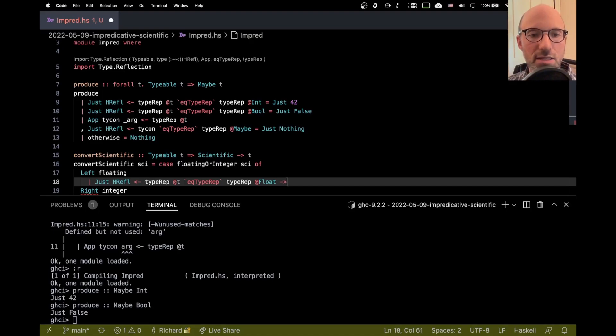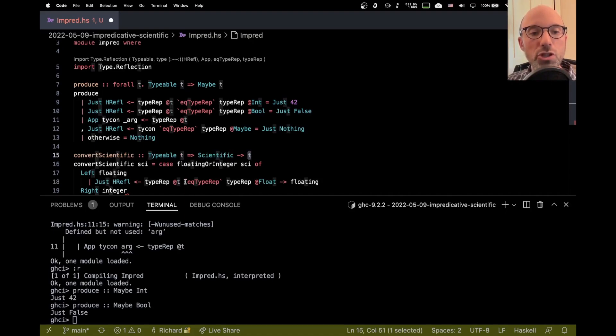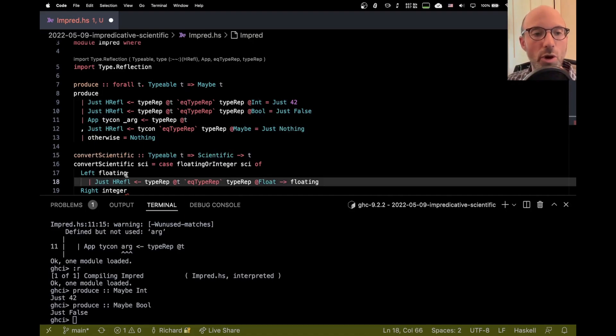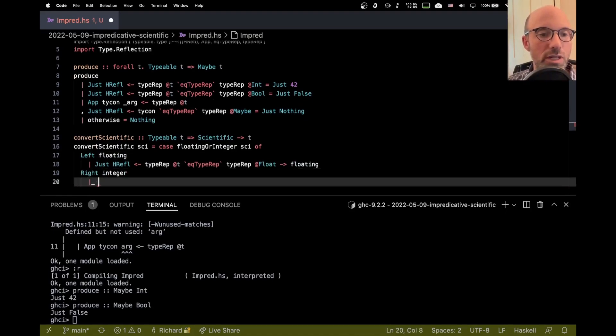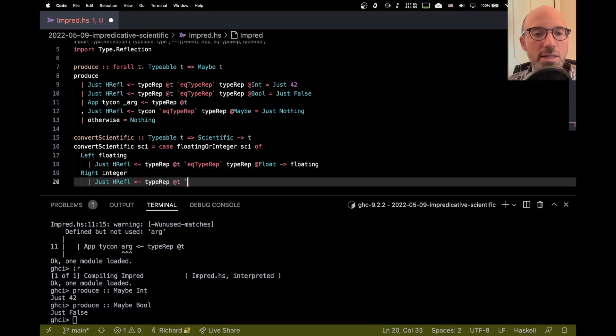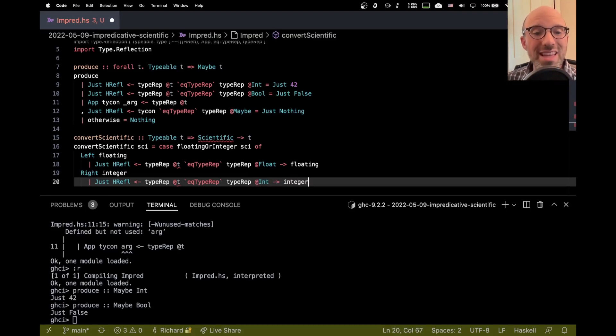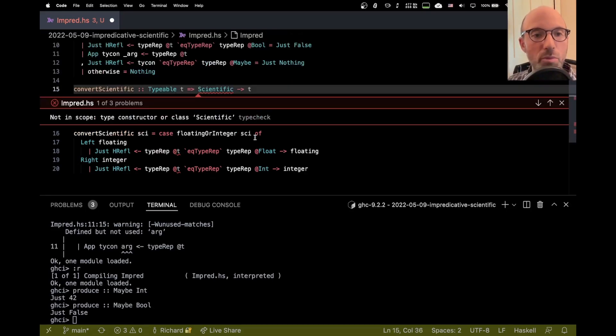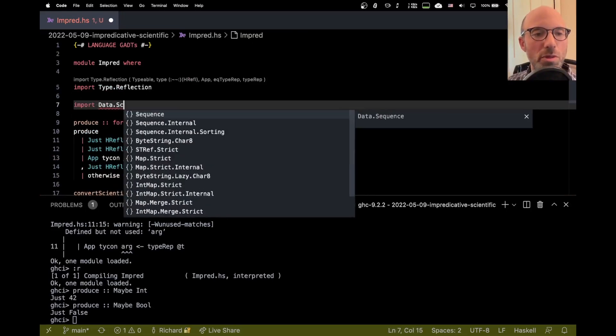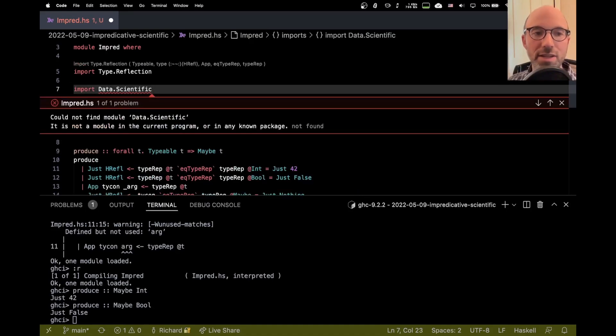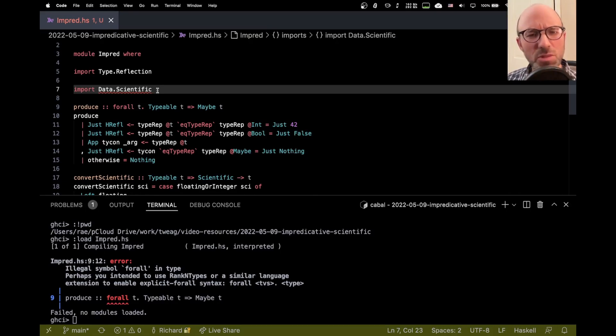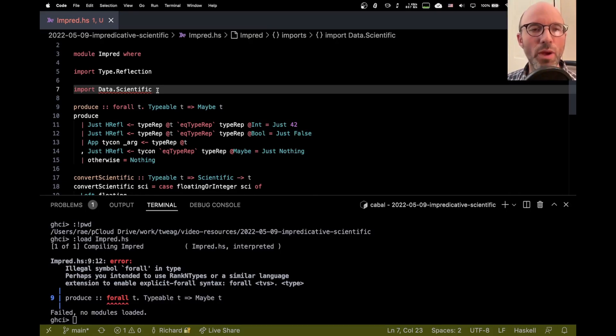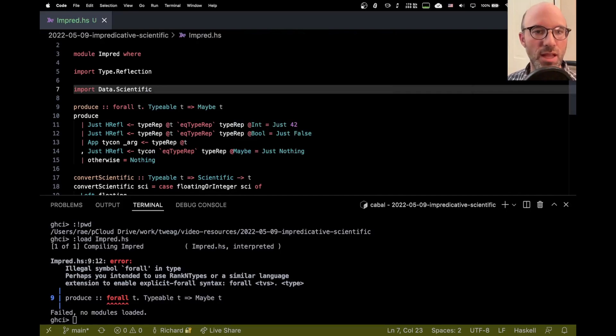And floating will be of type float, because this convert scientific is going to return a T, but I've just learned that T really is float, and so I should just be able to take this floating and return it as a float. And then here for integer, we'll get just hrefl is type rep T eek type rep of int, and then we should just be able to return the integer. So let's see what happens if we actually try this. So the first thing we're going to end up with is not in scope. That should be easy, but I'm expecting some small trouble here. And so we import data.scientific.